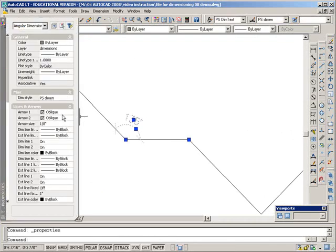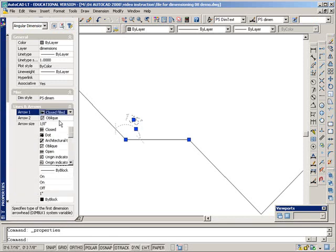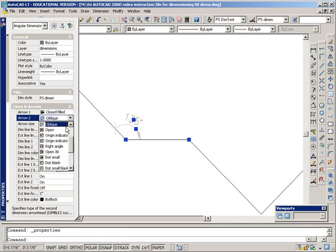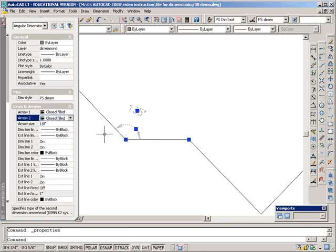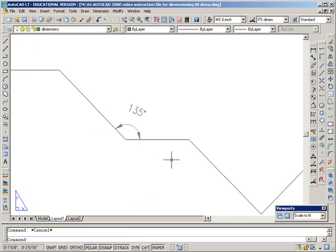And again, these usually are arrows. So most of the time we do want the architectural ticks. But for some of these things, the proper format would be with an arrow.